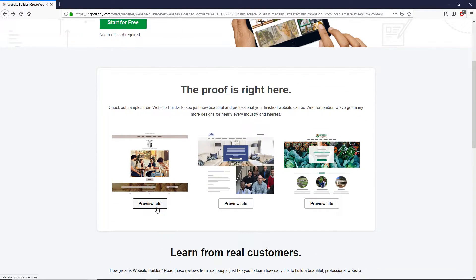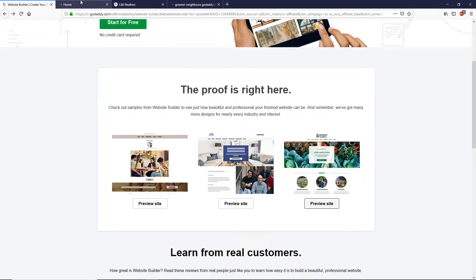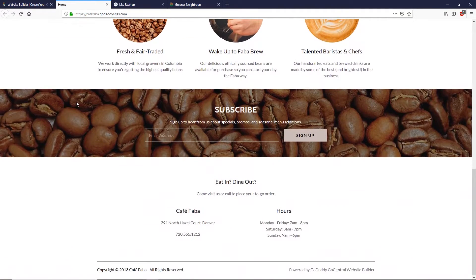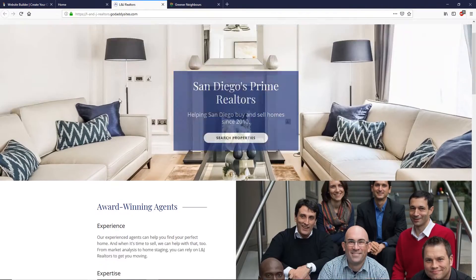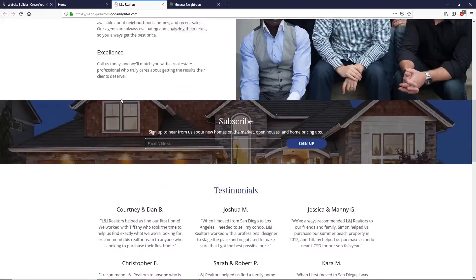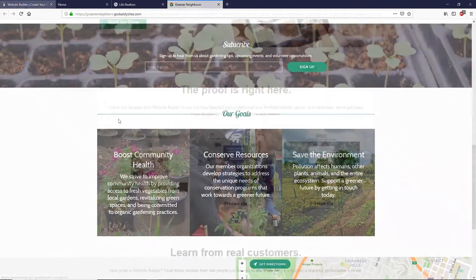Let me show you a few examples of websites you can build. Click on the preview site button over here. Here are some example websites — this is a beautiful blog, as you can see. Next we have another website which also has a nice landing page look.